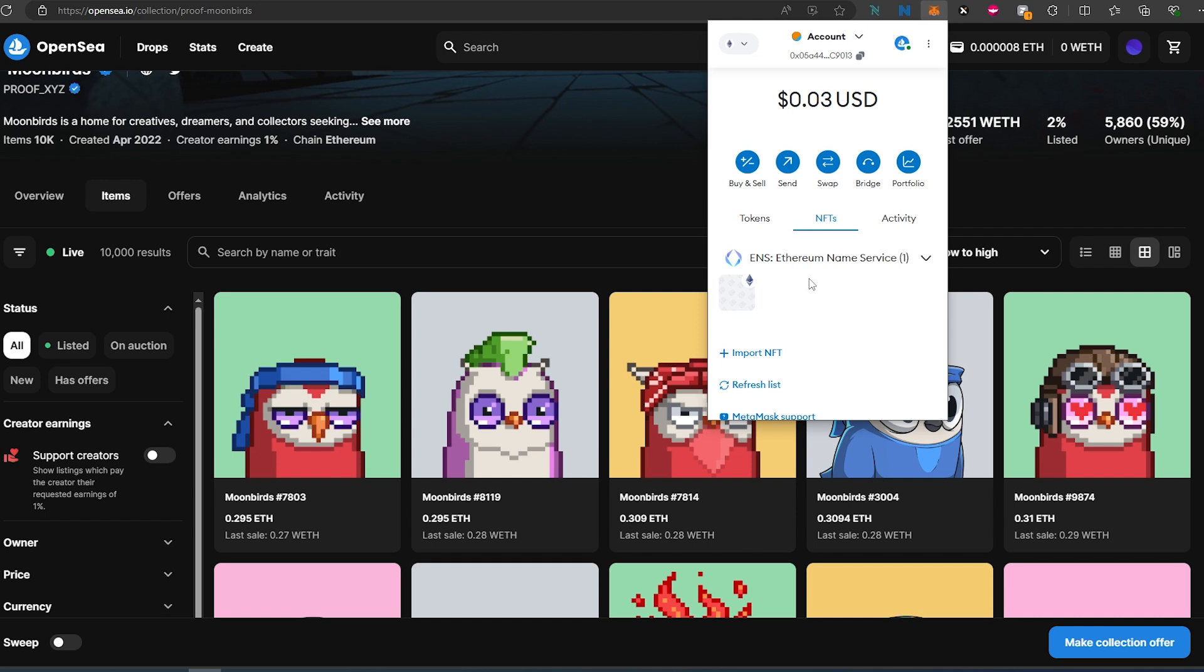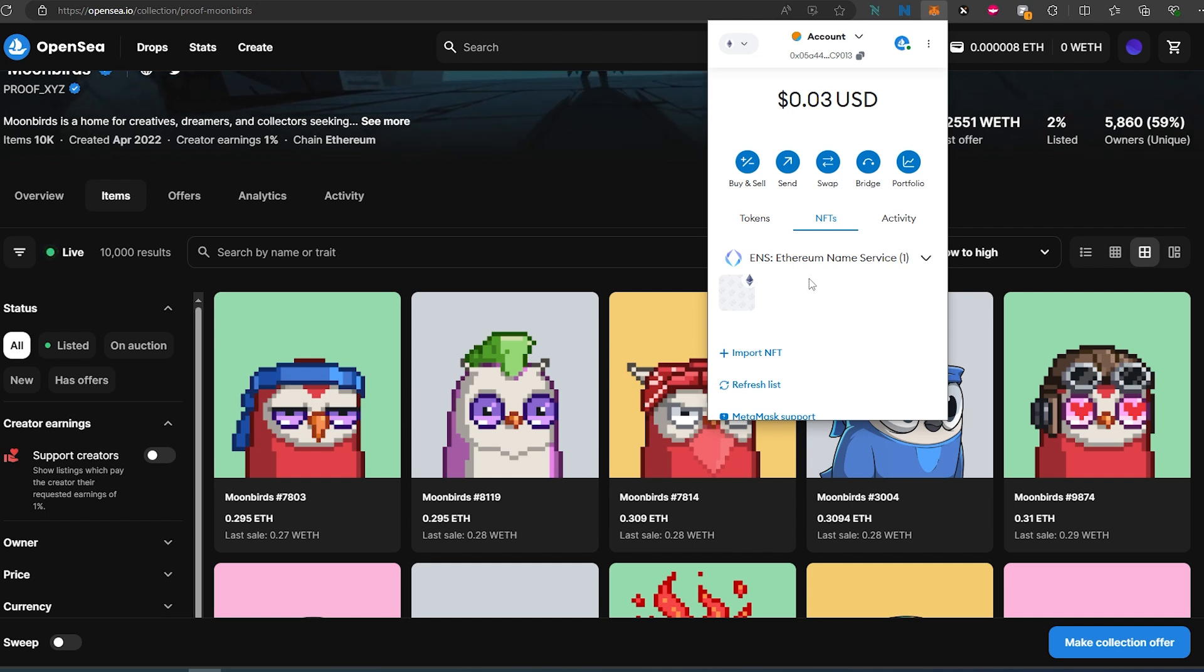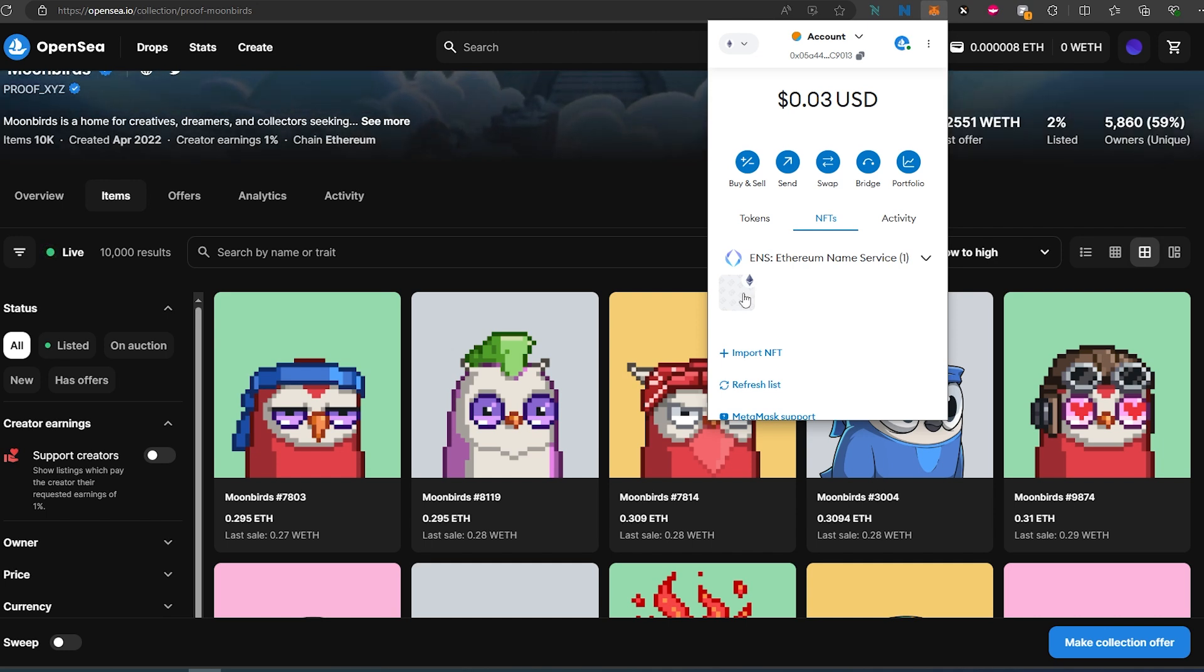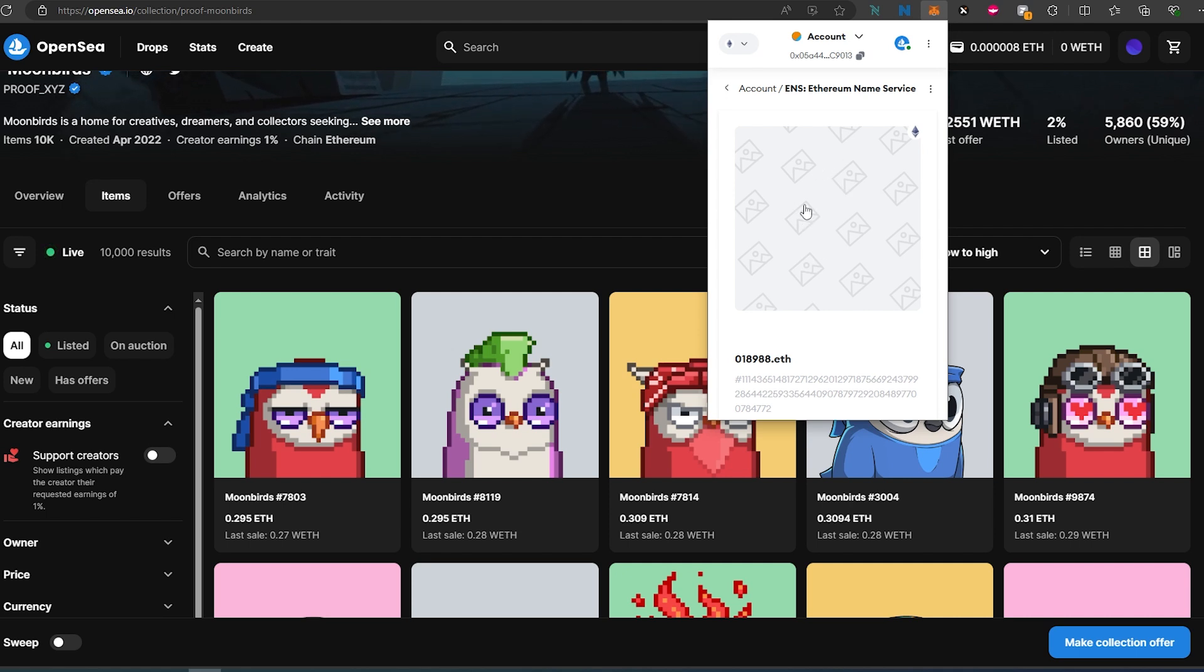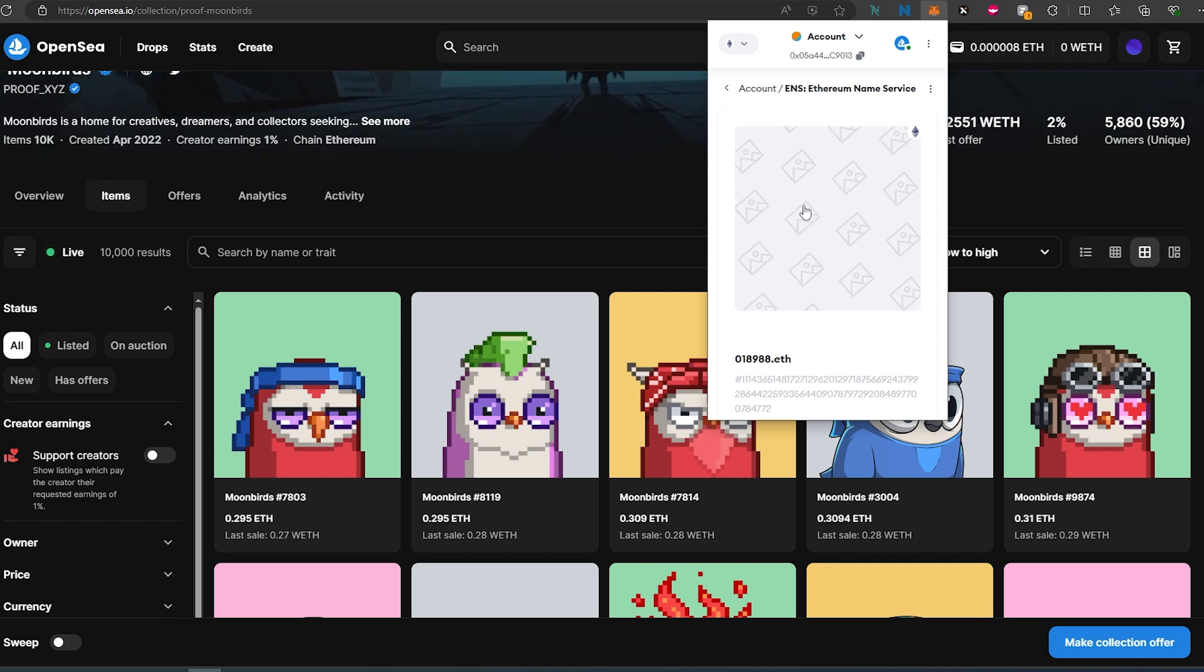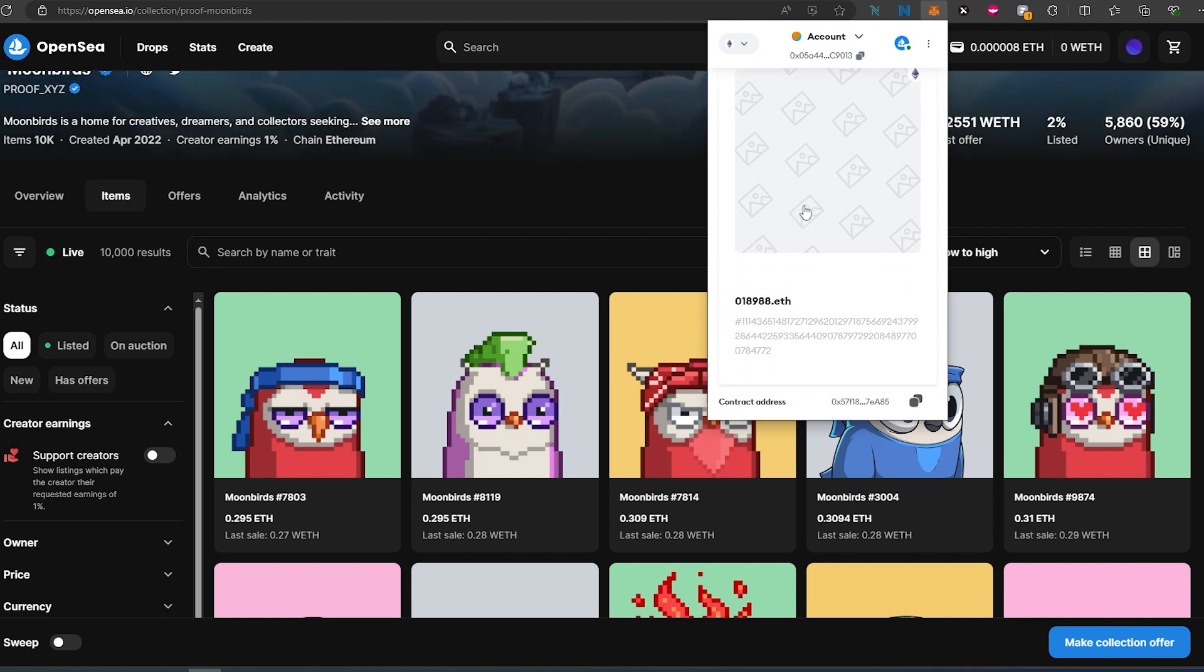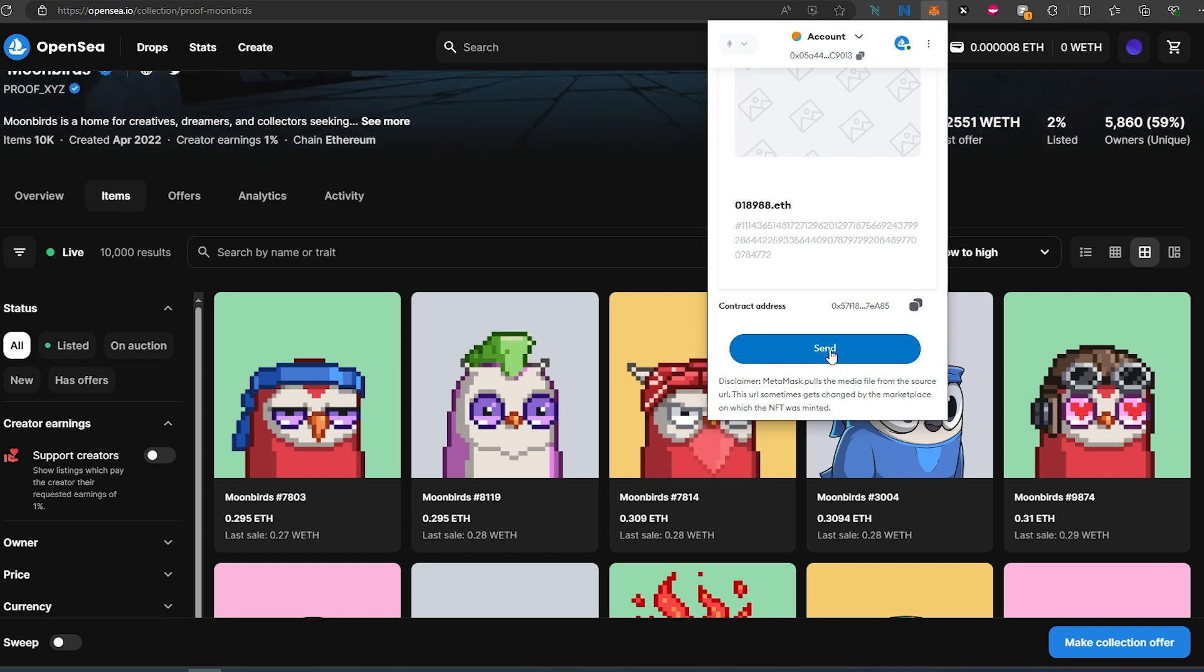And then the next thing, let's say you would like to send your NFT. Just choose your NFT and press on it right here. It doesn't show the picture of my NFT but it's okay, I know this is the one. Scroll down and press on send.